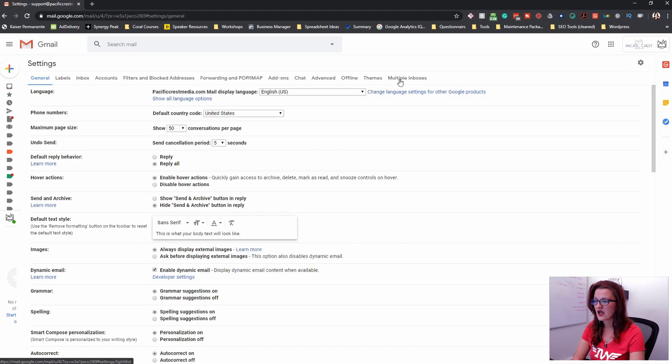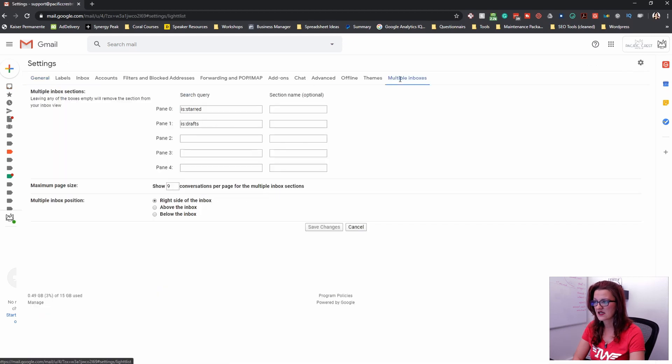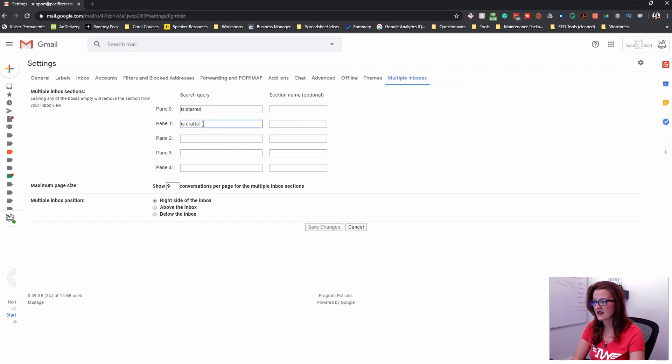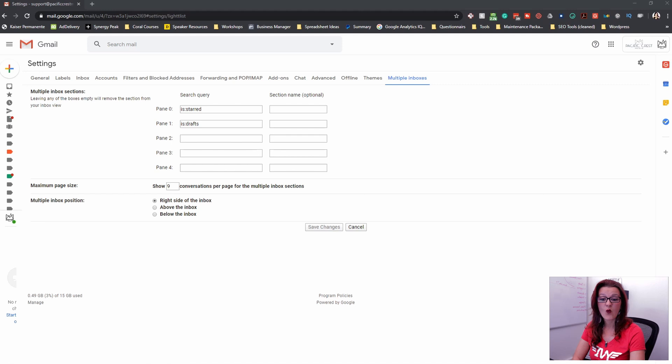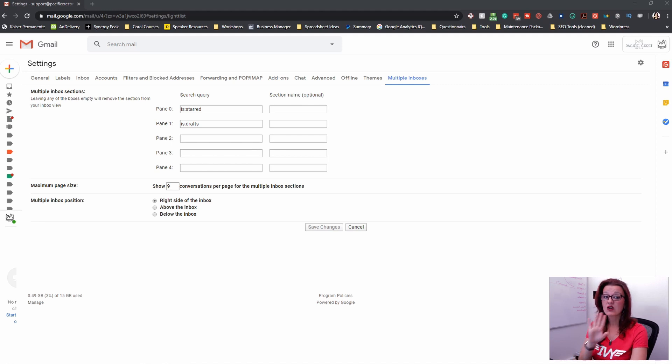Going back into your settings and into multiple inboxes. These panels right here allow you to get different sections on that right hand side. When I use that you can do all kinds of things over there.